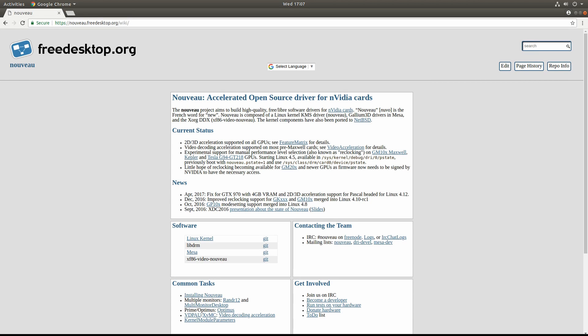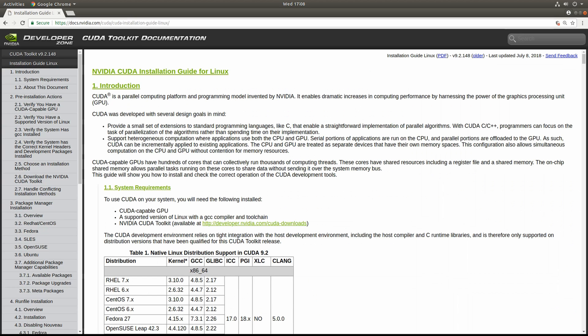In this post we will be showing you how to disable the Nouveau drivers in Ubuntu 18.04. Nouveau is a free and open source software driver for NVIDIA cards. Occasionally you will run into situations where Nouveau needs to be disabled, for example, when using CUDA which Nouveau does not support.